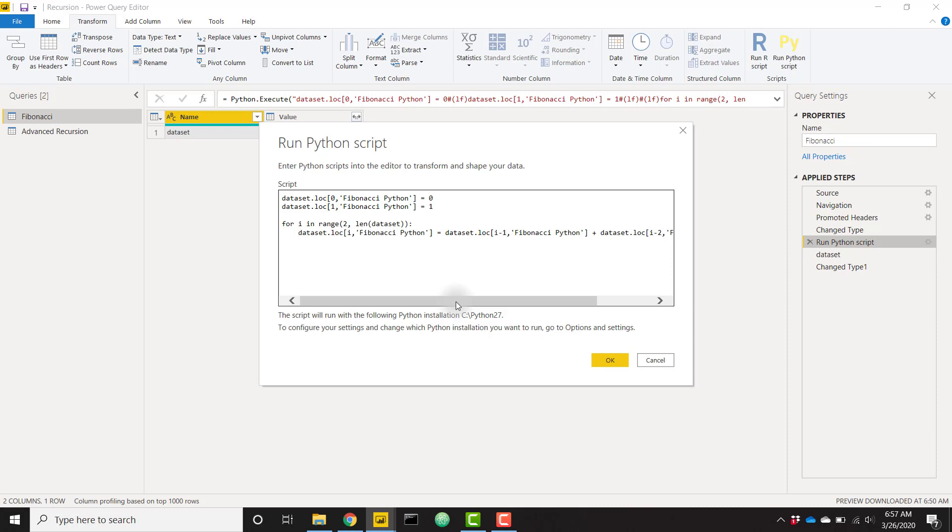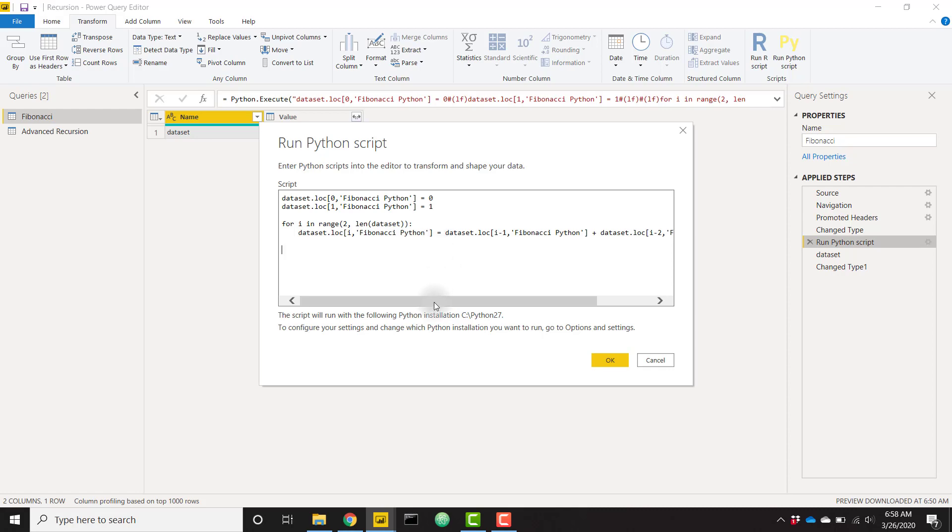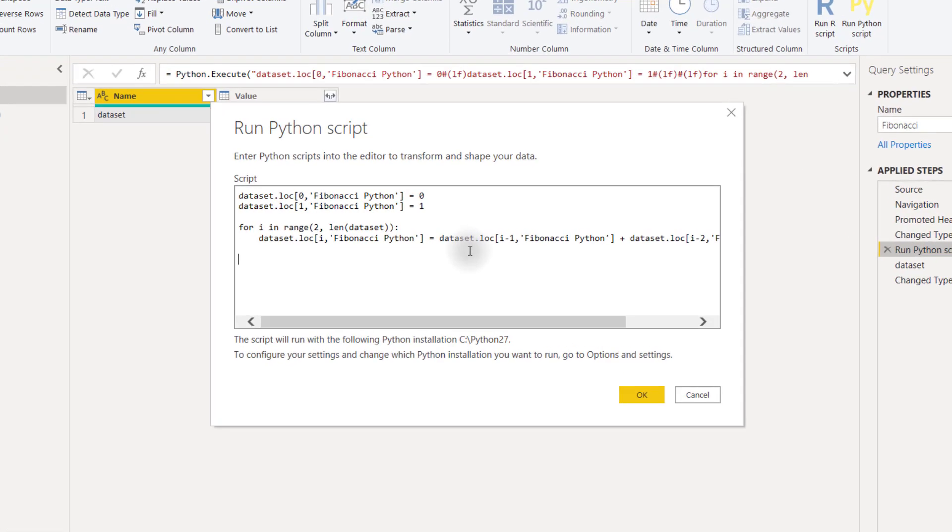It's also going to show you how to install the necessary packages to run a couple of functions here in Python. For example, this script or all Python scripts in Power BI require the use of the pandas package. So you're going to need to install that and set that up. But I will show you how to do that in my other video. With that said, let's go ahead and dive into it.